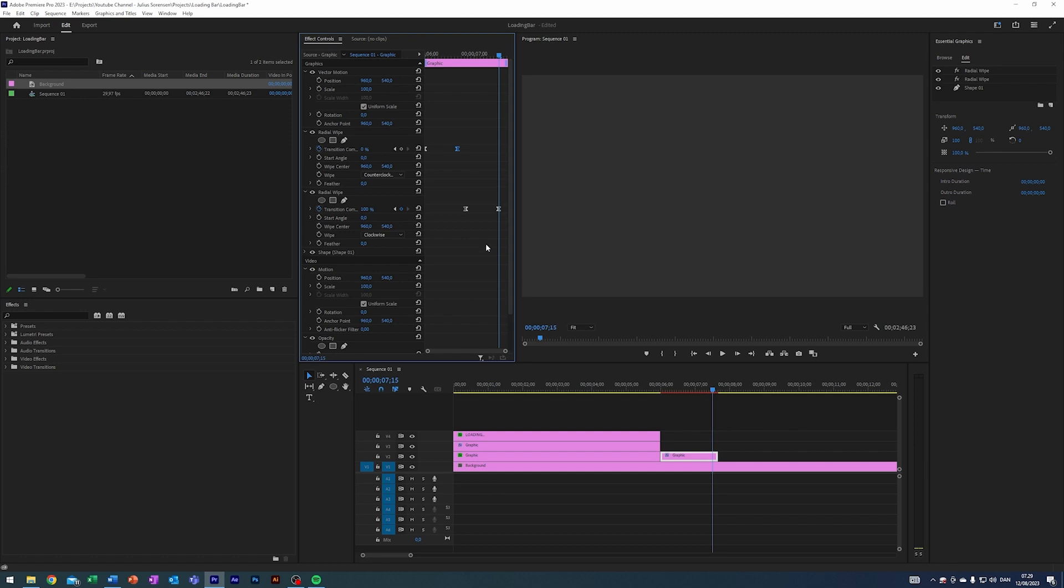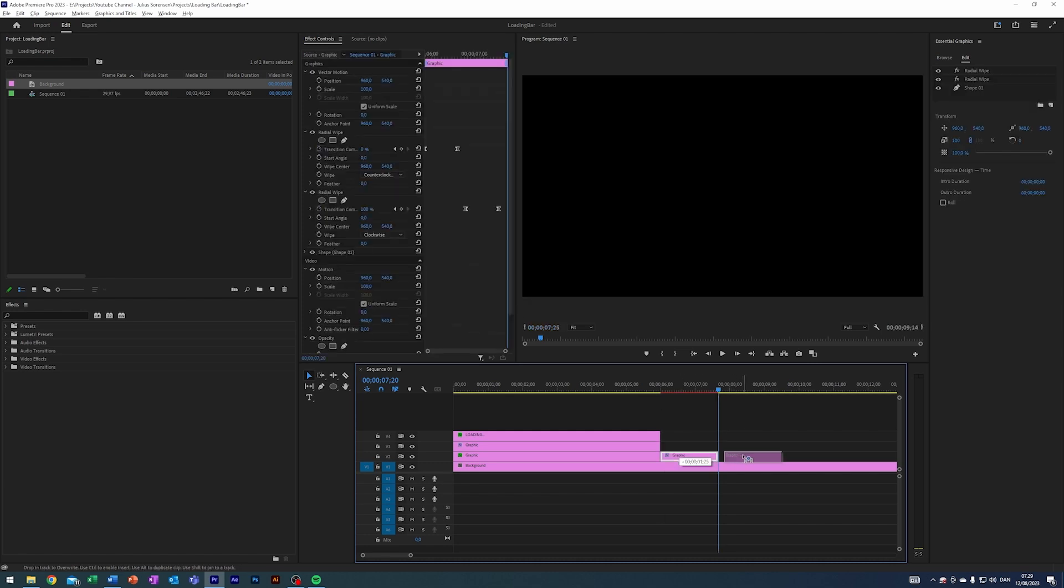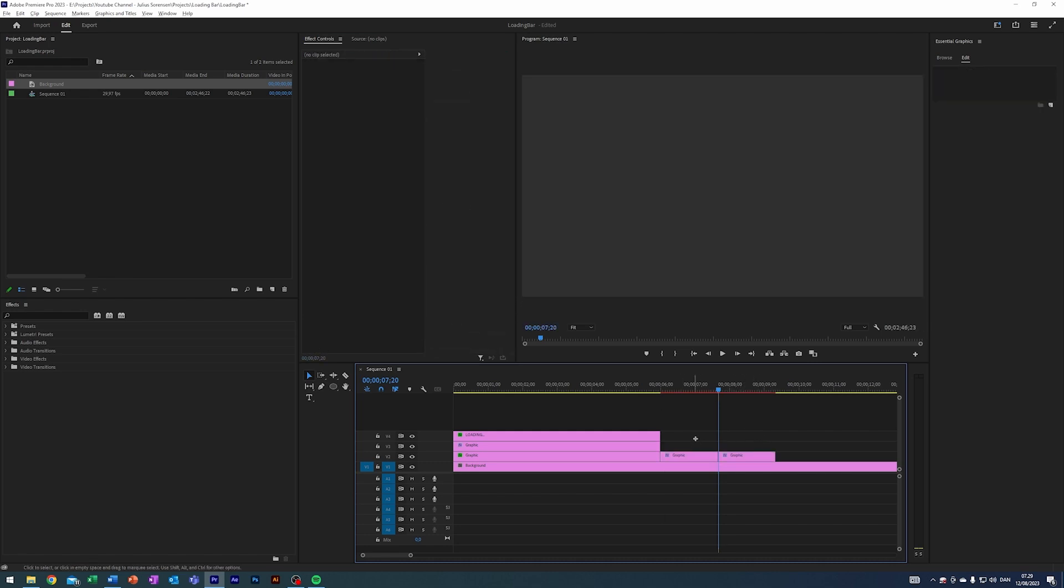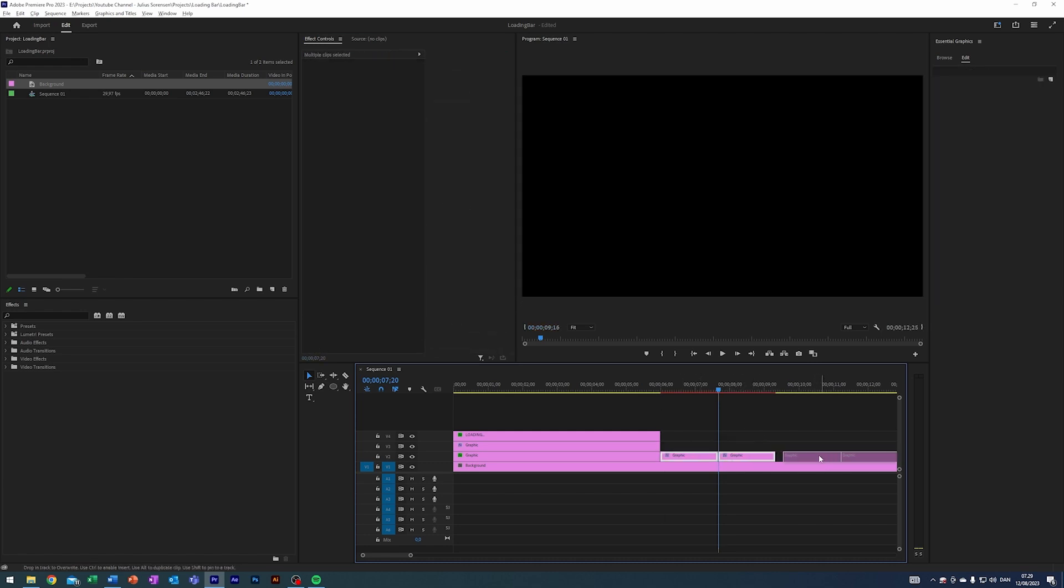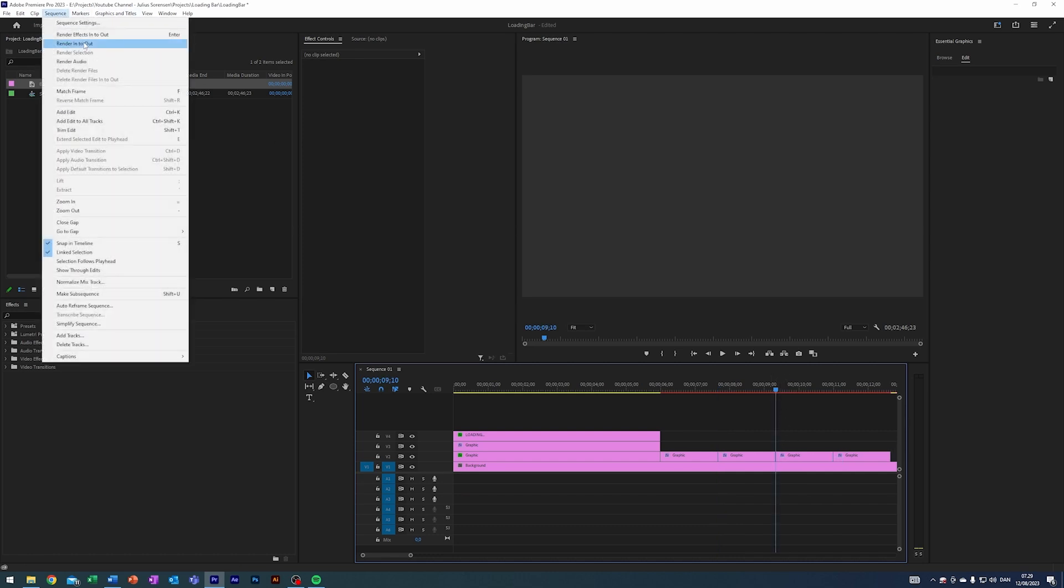As you can see here, because we made this clip one second and 20 frames long, we will have a gap here of five frames and a gap here of five frames. This basically means that we can copy this one like infinite times and that way we can just kind of have a repeating animation.